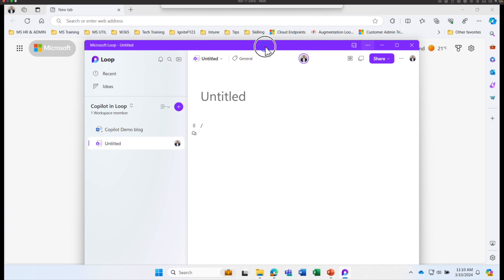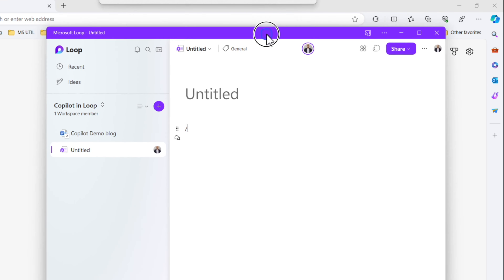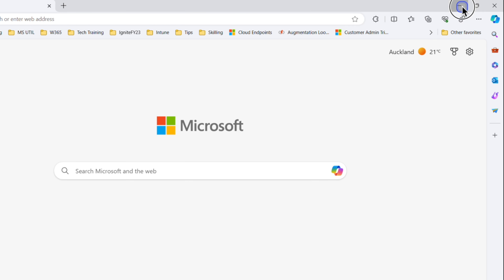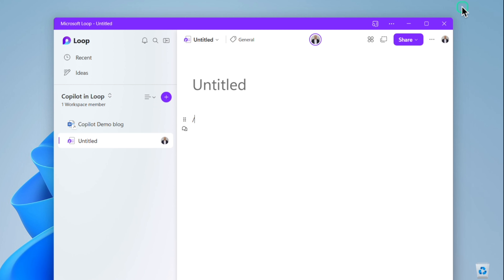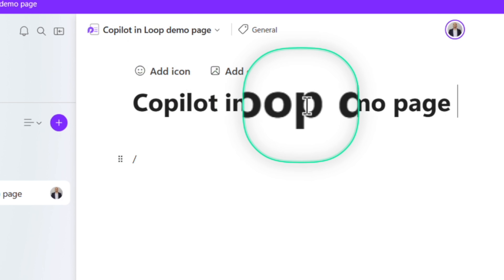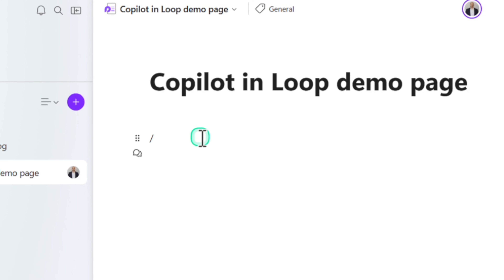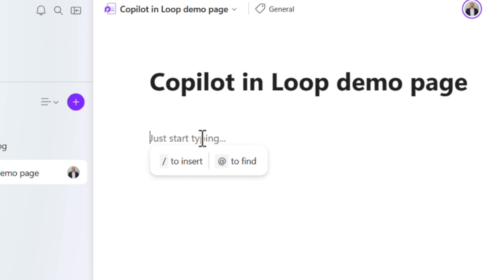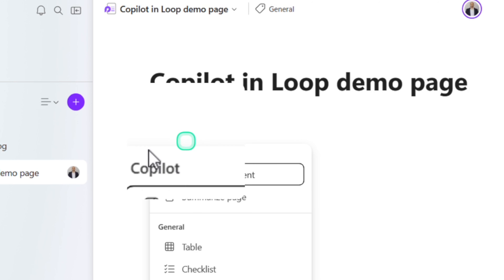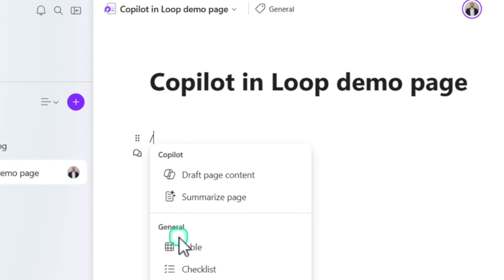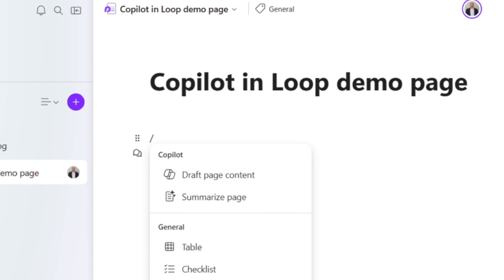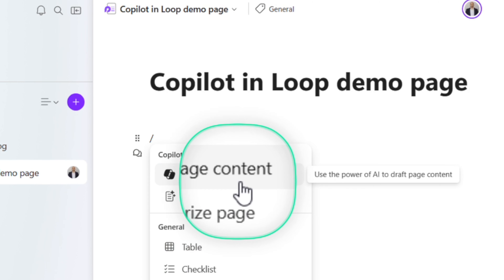We're going to use this app rather than the online version for the rest of the exercises. I'm going to name this Loop page as 'Copilot in Loop demo page.' To activate Copilot, all I have to do is provide the forward slash. When you do that, it immediately opens options to create tables, checklists, and other things along with Copilot.